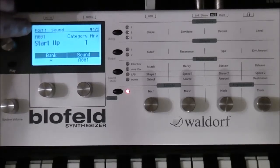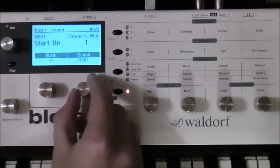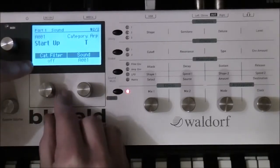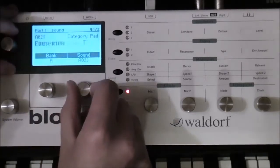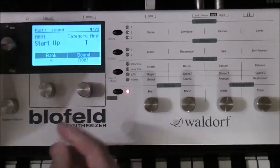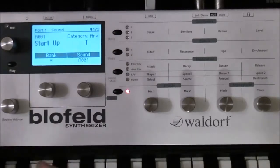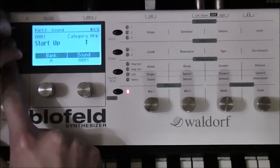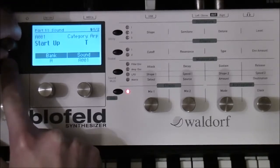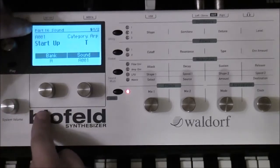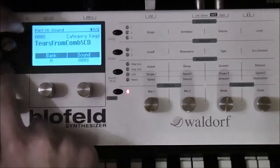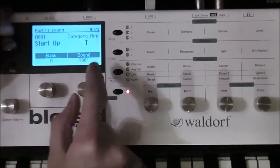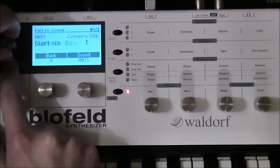For part number one you can select the banks and the sounds, and on the next page you have the category filter so that you can easily choose the sound you want in part number one. If you want to set the settings for other parts you have to press and hold Play and use this knob. As you see, you can jump through the parts — part six, seven, eight, nine, ten up to sixteen. So you have up to sixteen parts, and use these two knobs to select the sound.